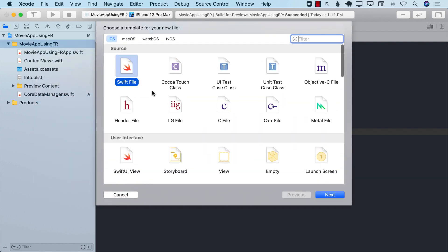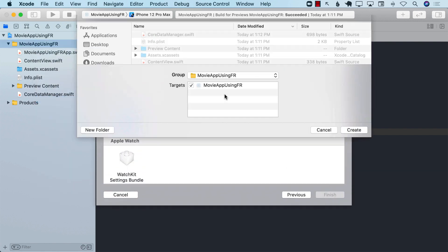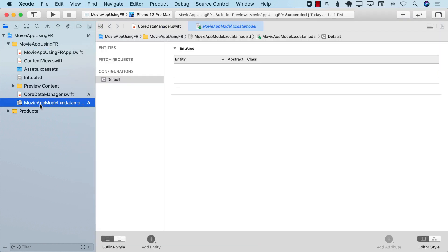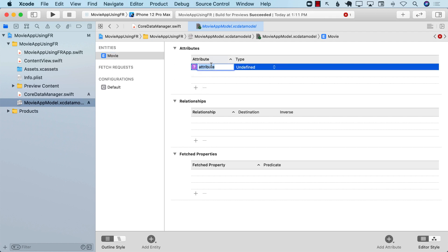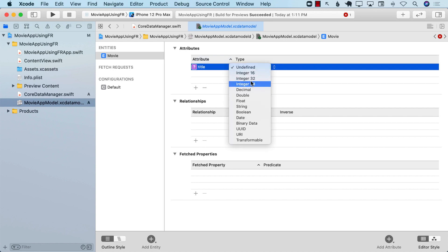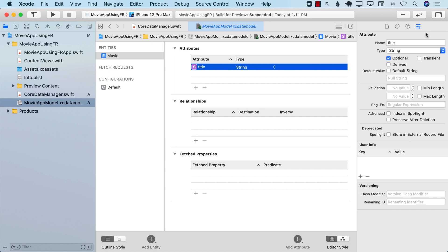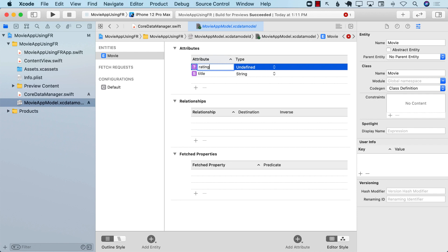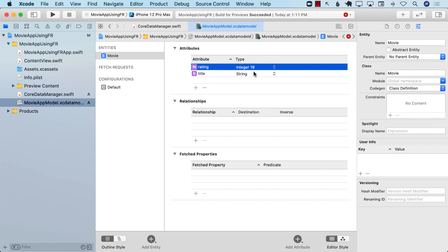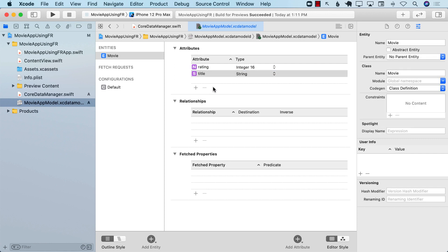We don't have the name for our model file yet, so we need to create it. Let's add a new file — a Data Model. I'll call it 'MovieAppModel.' It creates a model file where we can add an entity. I'll name this entity 'Movie.' A movie can have a title (String, non-optional) and a rating (Integer 16, non-optional). Let's build the app.